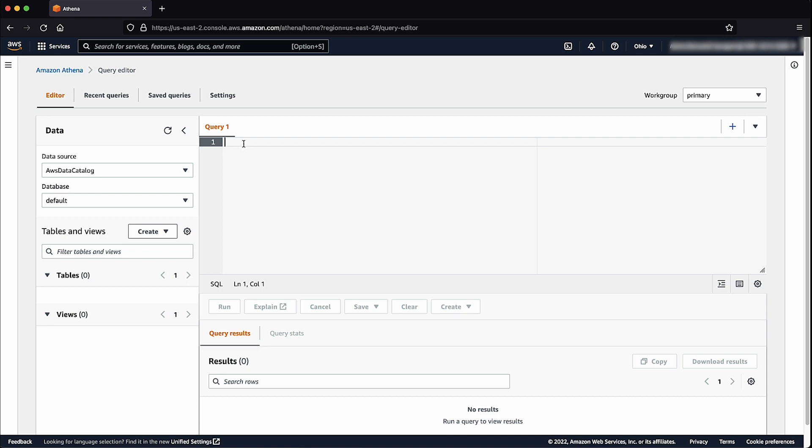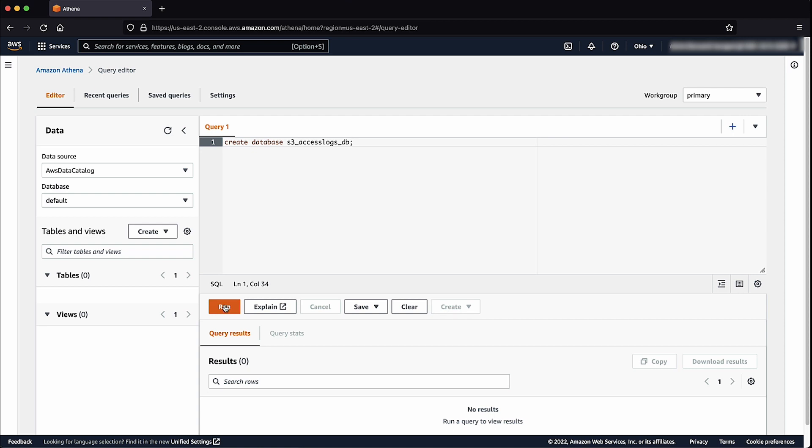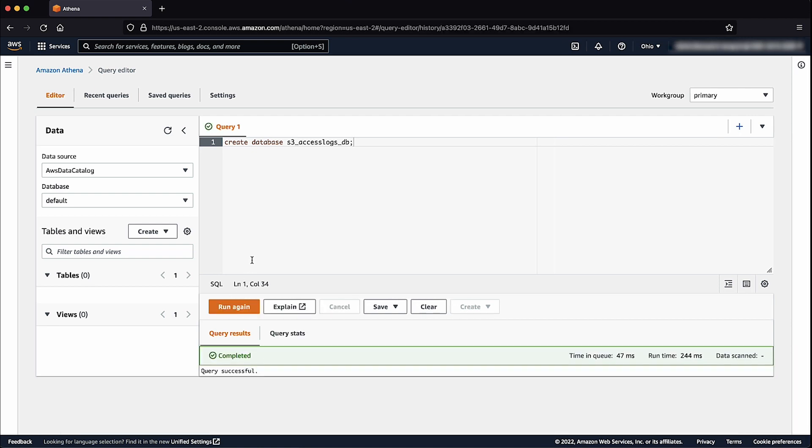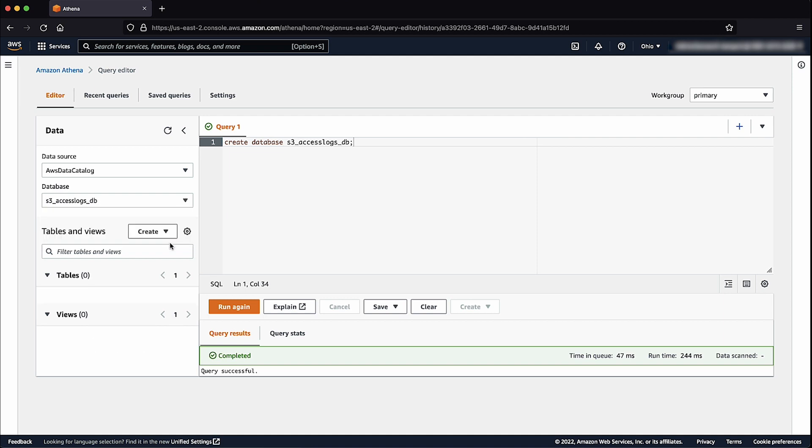For this demonstration, I'll use S3_access_logs_db as the name of my database. After the database is created, ensure it's selected from the database drop-down list.